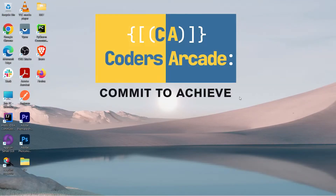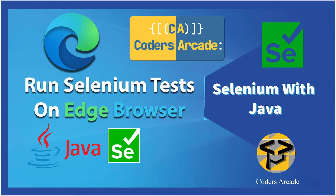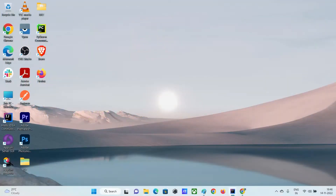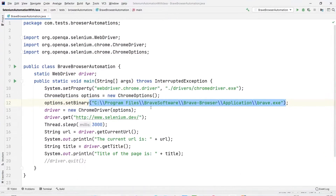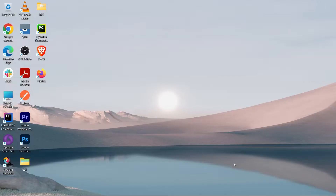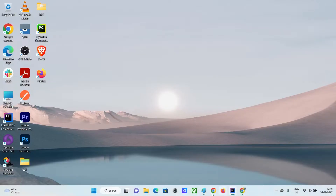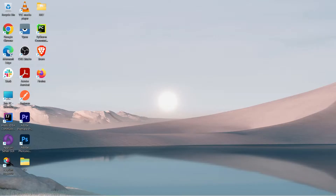Hello everyone, welcome back to our channel Coder Circuit. In today's video I'll be talking about how we can automate the Microsoft Edge browser. In my last tutorial I showed you how we can automate the Brave browser — that was the code for that — and today I will show you how we can automate the Microsoft Edge browser, which is this browser that we have here.